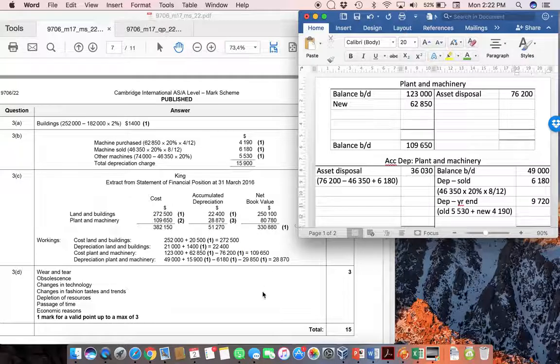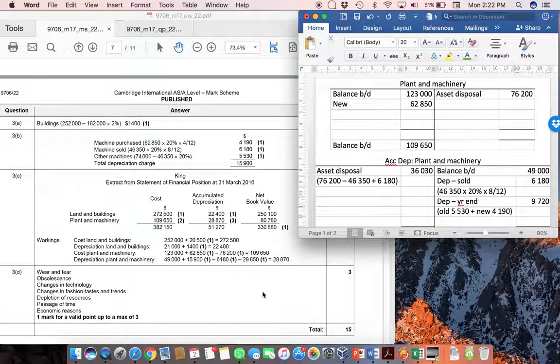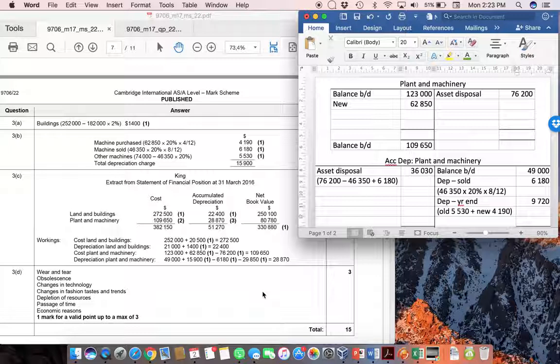And then D is just a straightforward theory question so you shouldn't have any problems there. I do hope this has helped you to understand a rather complex non-current asset question a little bit more clearly.